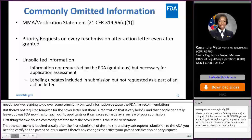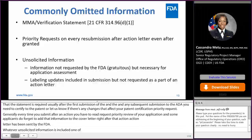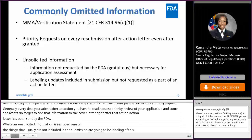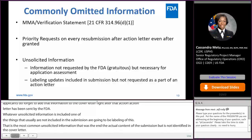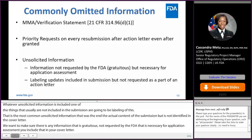Whatever unsolicited information is included — one of the things that is usually not included in the submission are going to be labeling updates. That's probably the most common unsolicited information that we see in the actual contents of the submission but is not identified in the cover letter. So we want to make sure that if there's any information that's gratuitous, meaning not requested by the FDA but necessary for application assessment, you include that in your cover letter. If you are adding labeling information, attaching it to an information response, or a complete response that didn't have any deficiencies for labeling, please put that information in the cover letter.